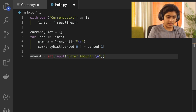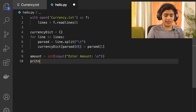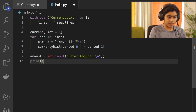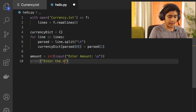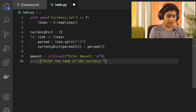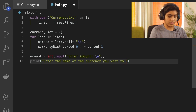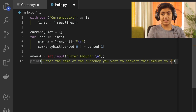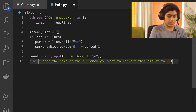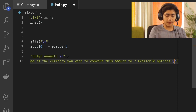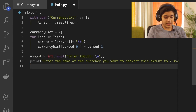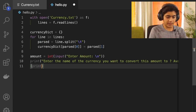After that, print a message asking the user to enter the name of the currency they want to convert this INR amount to, along with the available options. You can use a backslash to continue to the next line in the print statement.